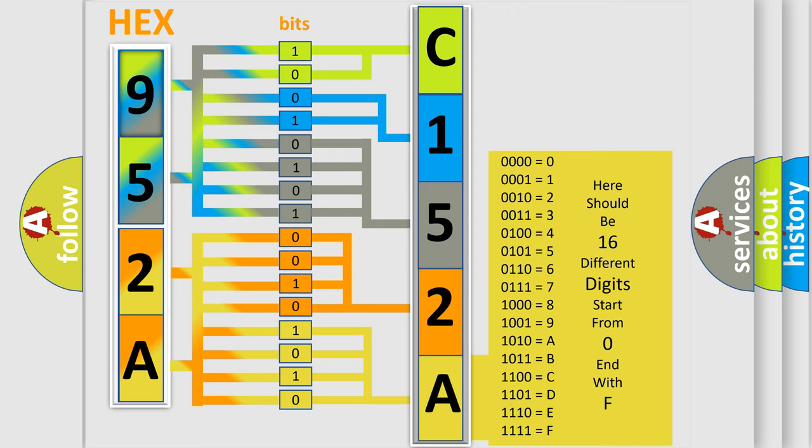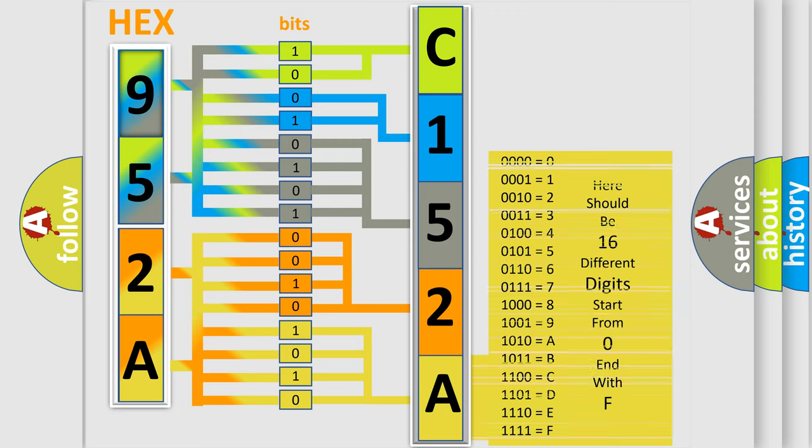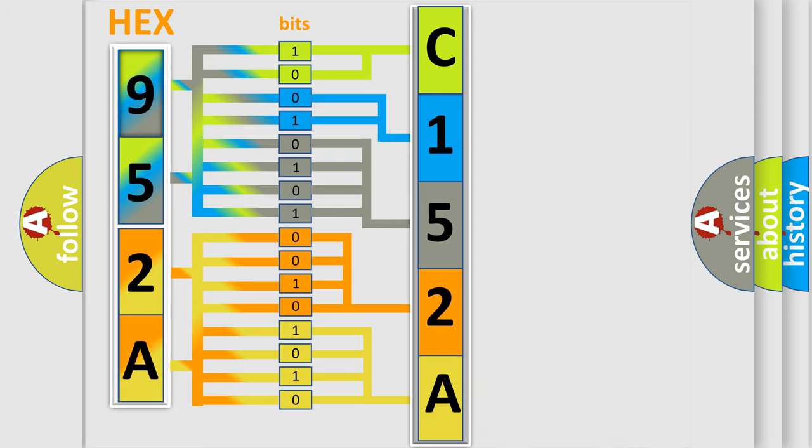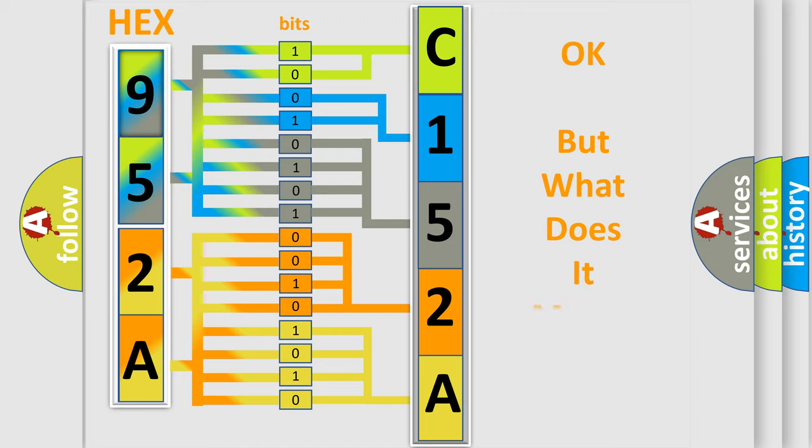We now know in what way the diagnostic tool translates the received information into a more comprehensible format. The number itself does not make sense to us if we cannot assign information about what it actually expresses.